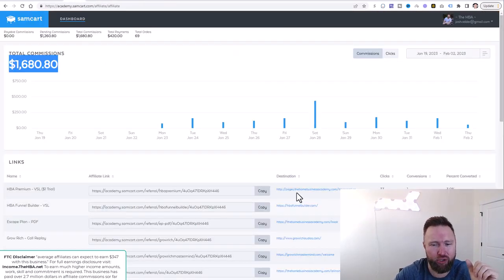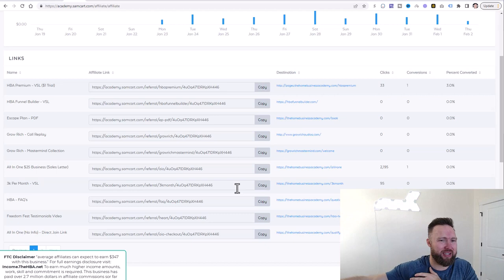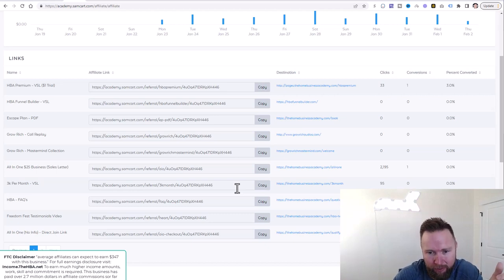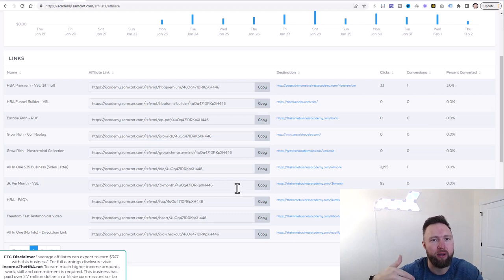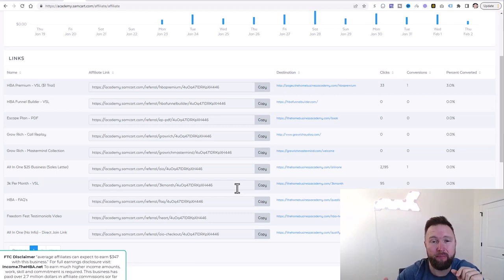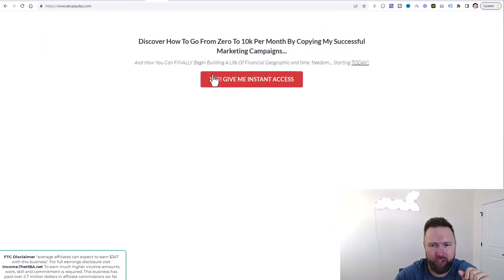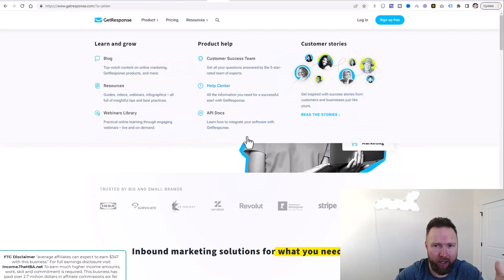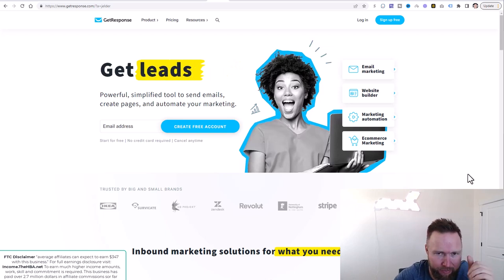Instead of sending people straight to an affiliate link where somebody else is capturing the email — or if it's a sales page, where no one is capturing the email — there's no long-term value in that. We did that initially to see if we could get some sales right out of the gate. But long-term, people need to see an offer six or seven times before they make a buying decision, which is why capturing their information is so important.